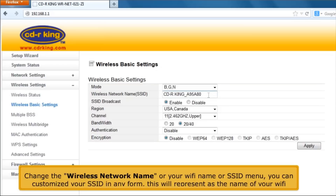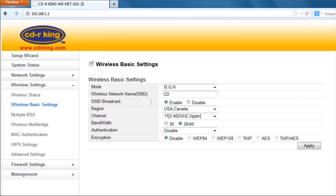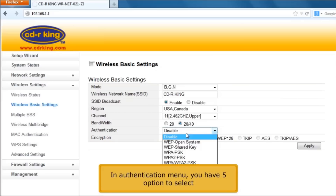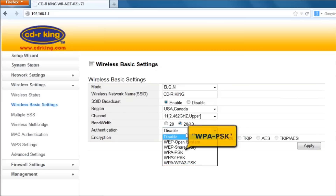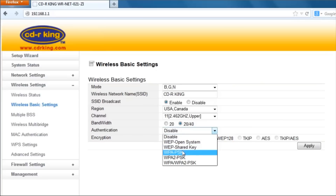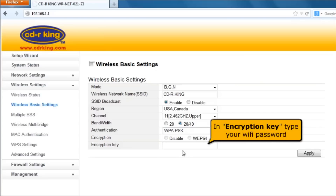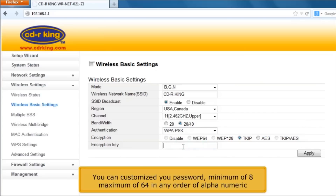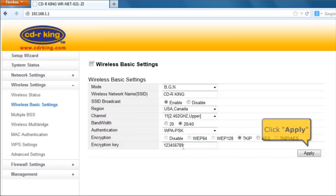You can customize your SSID in any form. This will represent the name of your Wi-Fi. In the authentication menu, you have 5 options to select. Let's try WPAPSK. In Encryption Key, type your Wi-Fi password. You can customize your password, minimum of 8, maximum of 64, in any order of alphanumeric. Click Apply button.